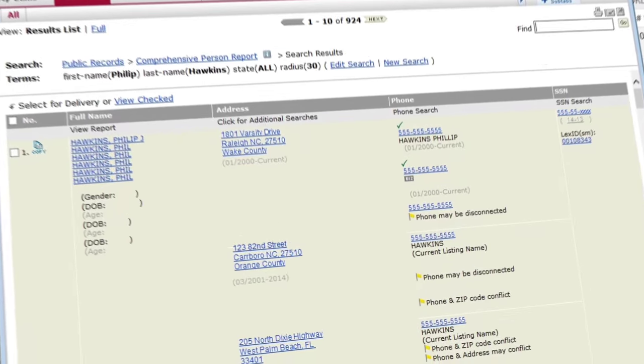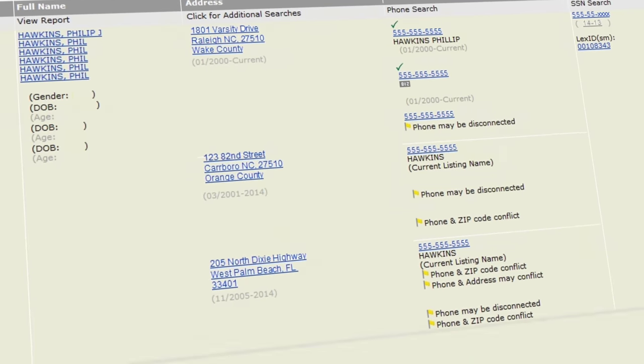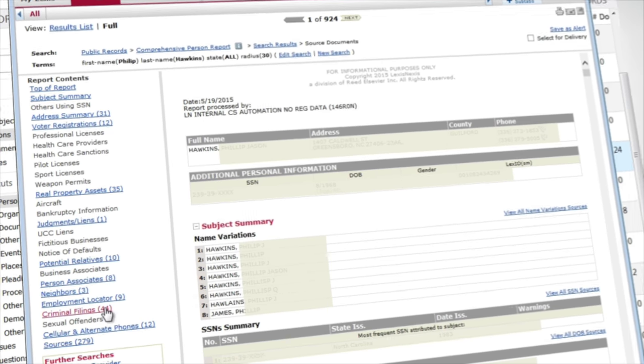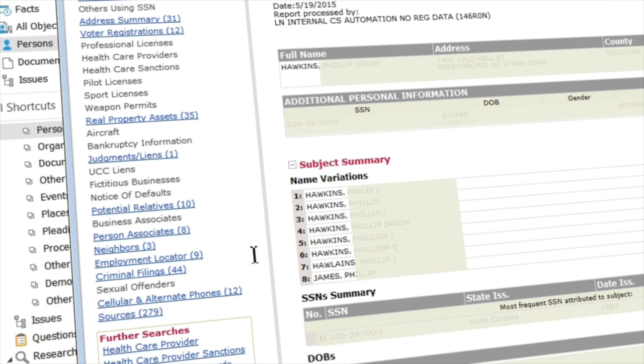you can view everything from their real property assets, neighbors, employment history, criminal records, and contact information.